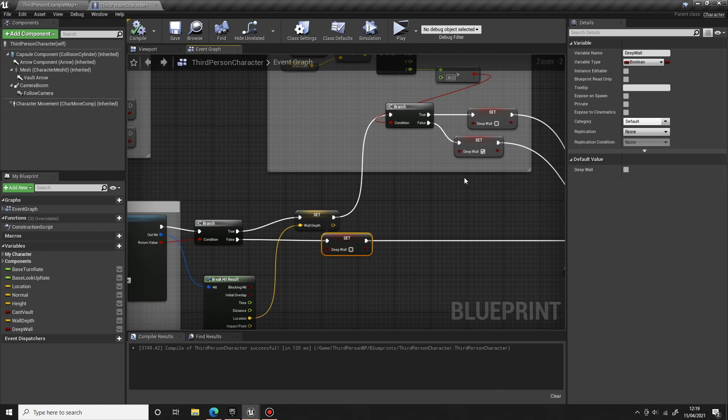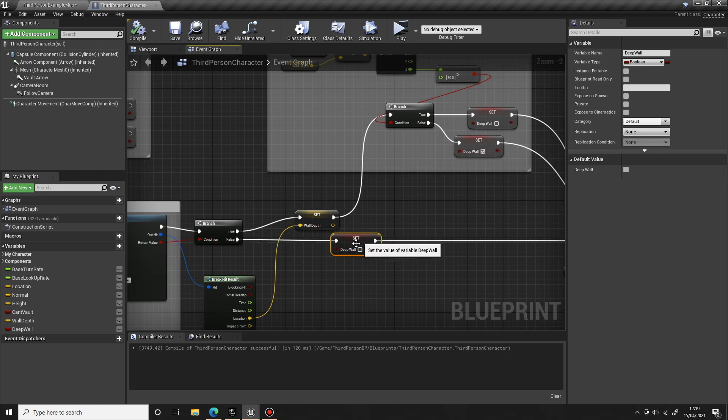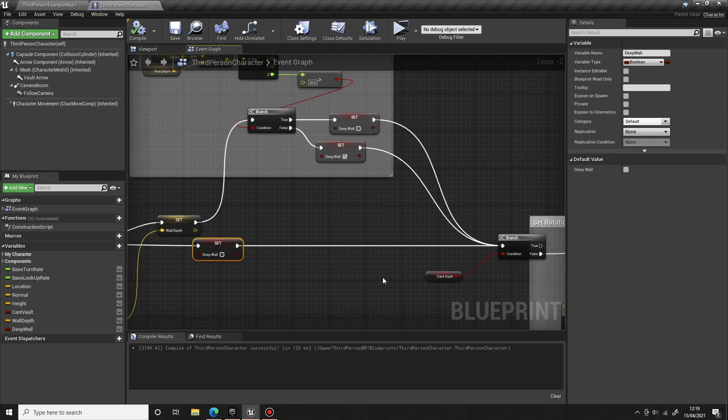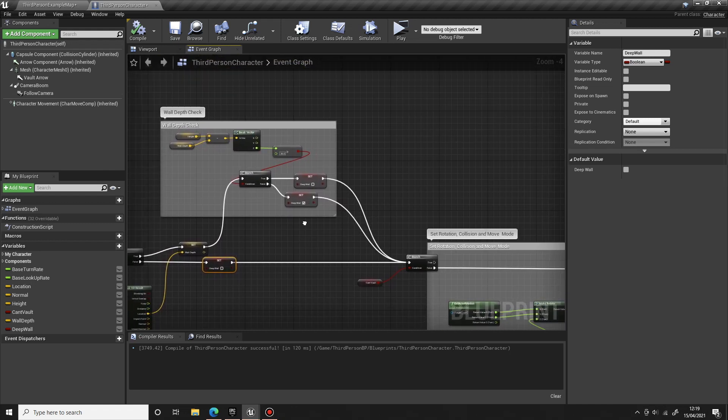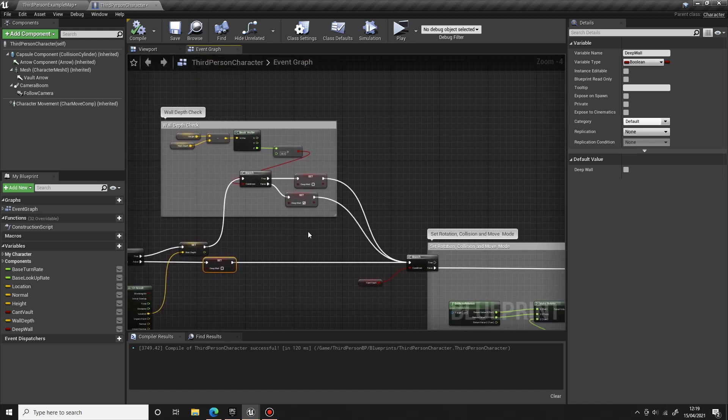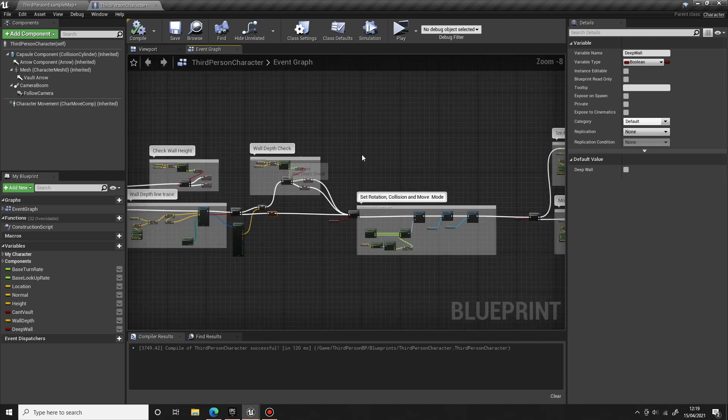Like I say, what happens is if that's not there, if he's mantled that will be set to true, and when he comes to vault we need to get that set back to false. Otherwise he'll try and, well he will mantle up the wall that's not deep enough for him to stand on.